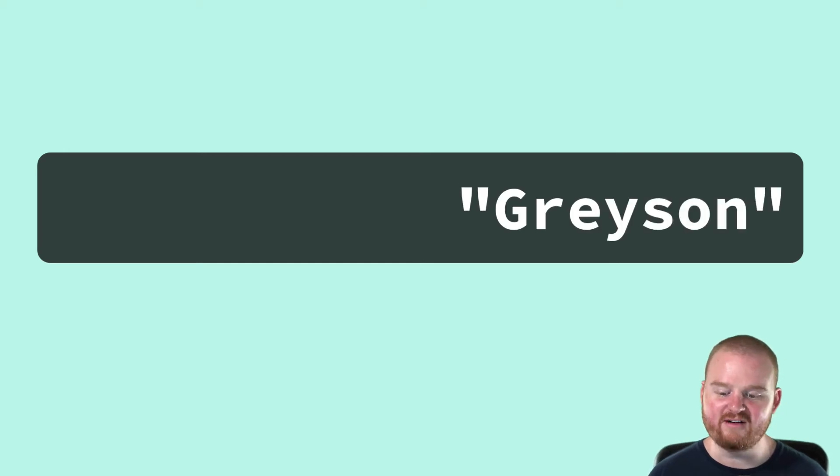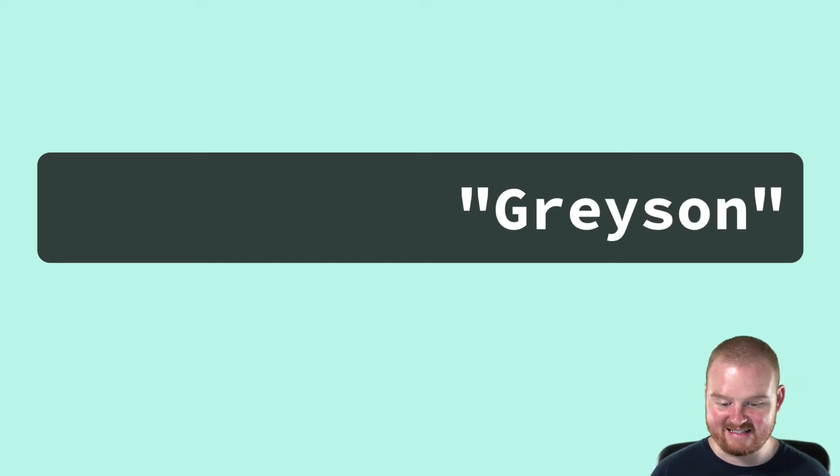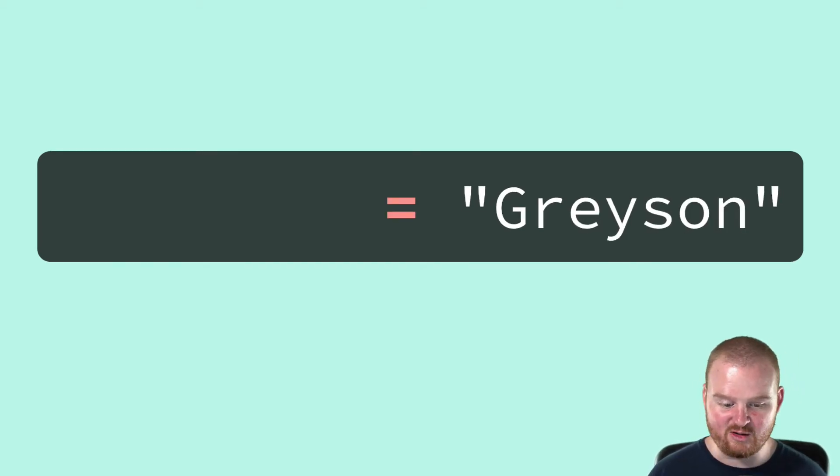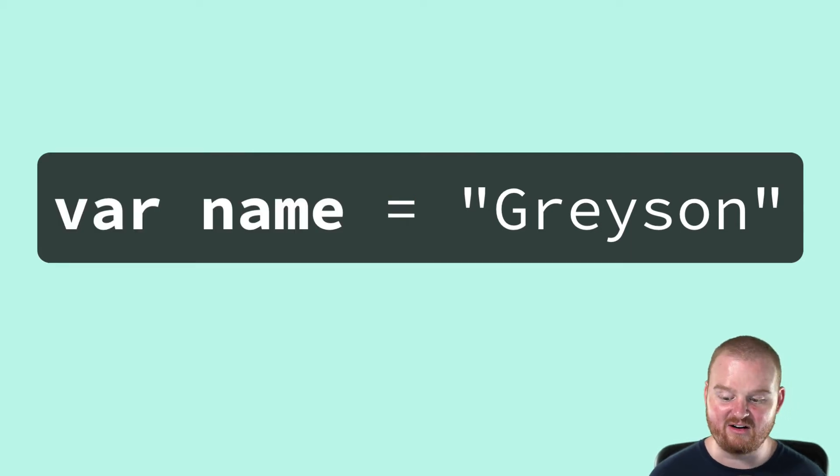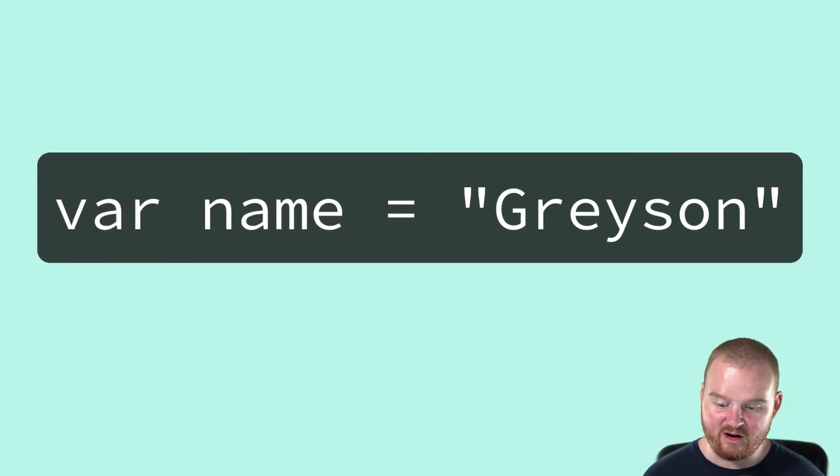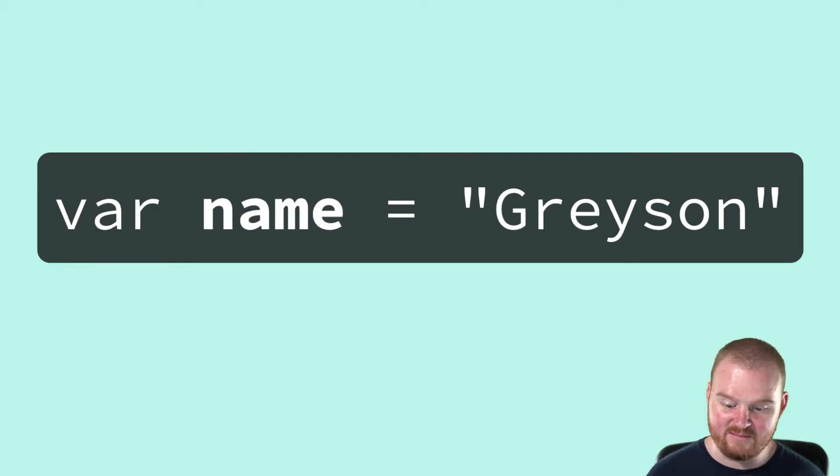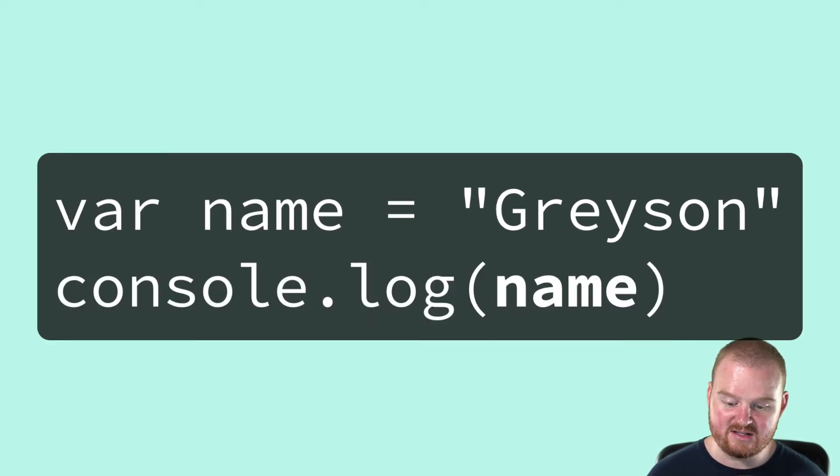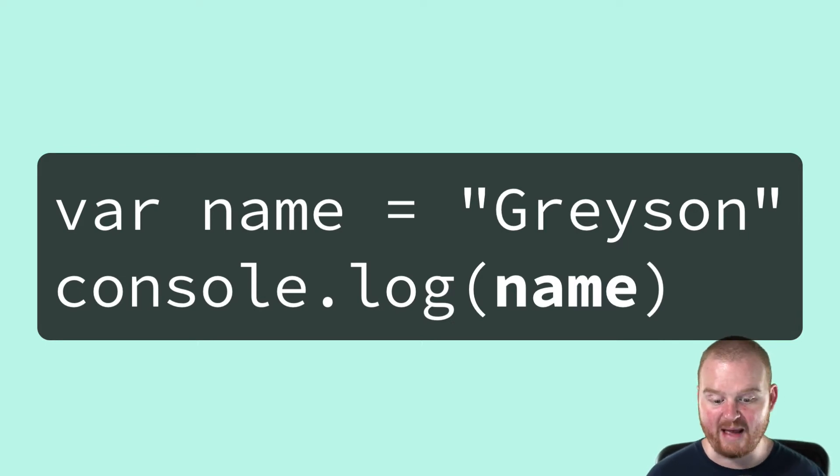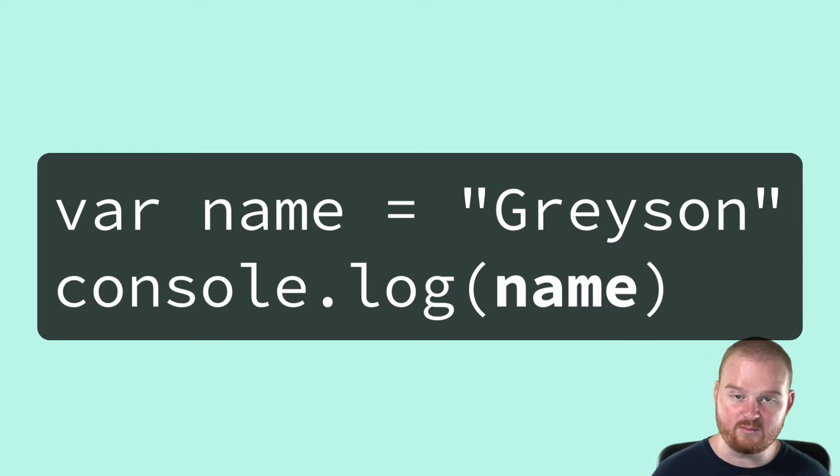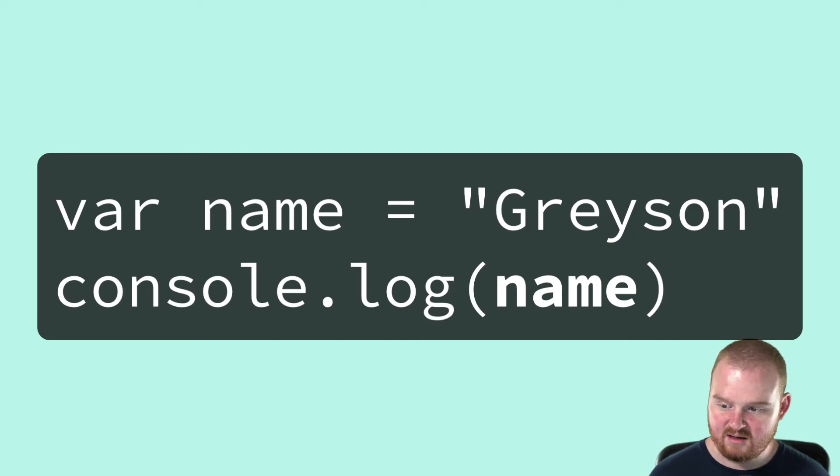When a program needs to use a value again in the future, it assigns that value or sort of like stores that value in a variable. Variables have names and they allow us to use those names in our programs to refer back to the values. We'll talk more about variables later.